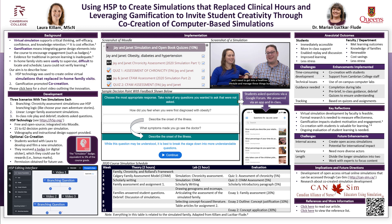I met Laura at a conference where I was presenting with a colleague about the CAN-SIM virtual simulation game, or VSG, design process. CAN-SIM, or the Canadian Alliance of Nurse Educators Using Simulation, is a network of nurse educators that share resources and expertise related to clinical simulation education and research.